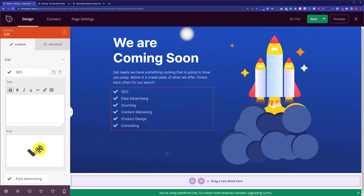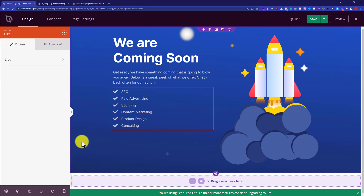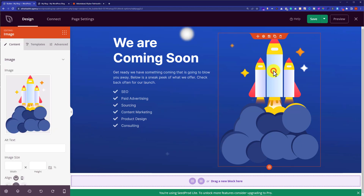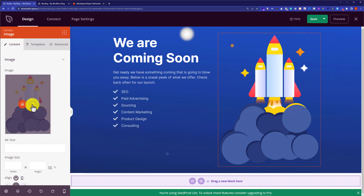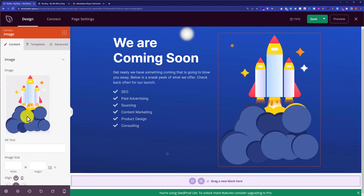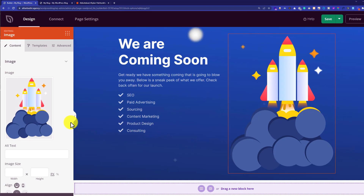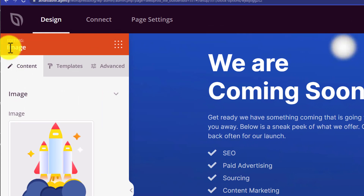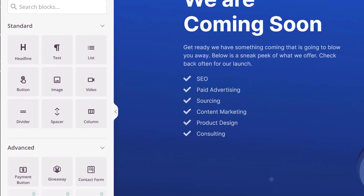You can delete it or change its icon. You can also change this coming soon image — just click on it, and from the left side you can easily delete it or replace it. If you want to add other elements to your coming soon page, you can also do that. Just click on the Design tab again.